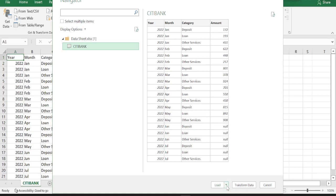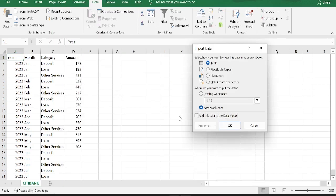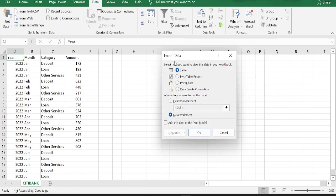Then go down and click the drop down next to load option. In that, click load to option. Once you click that, you get import data. You get four options and select the second option which is pivot table report.